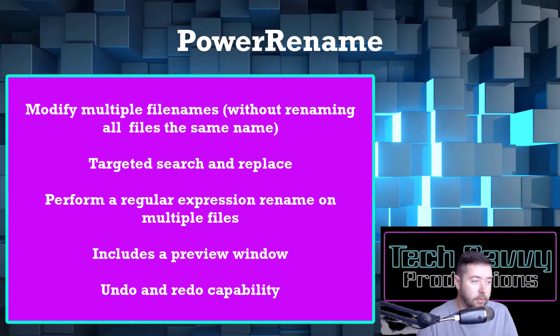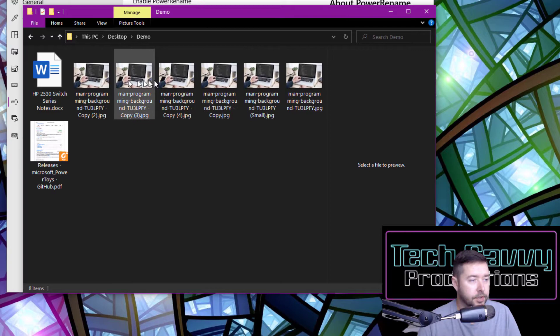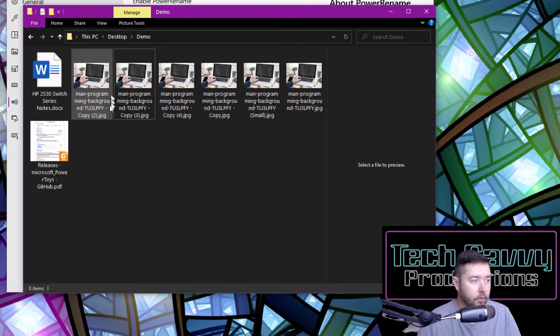Now we're back in the demo folder and I've got a situation where I have multiple file types that have been copied and pasted back into this folder and now I've got copies of copies listed. With Power Rename, I can go in and clean that up a bit.